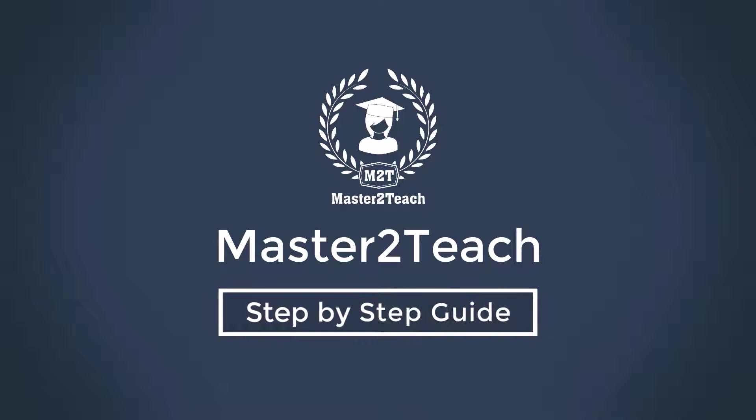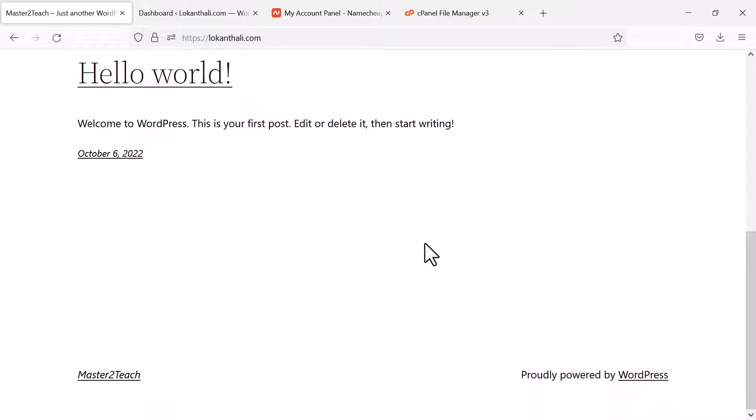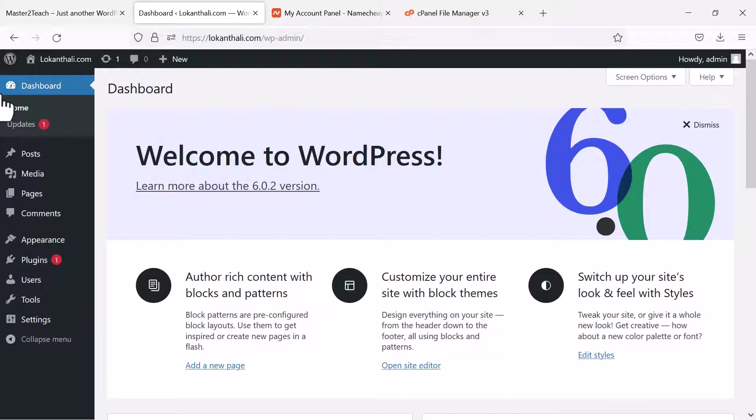Hello everyone, welcome to master2teach step-by-step guide. I have just installed a fresh WordPress site on my domain locuntrally.com and in my WP dashboard